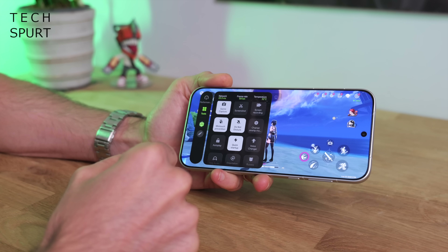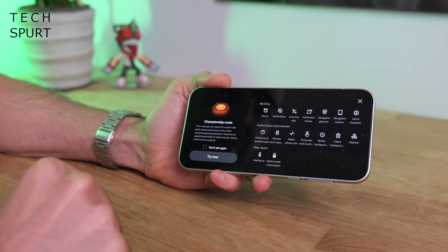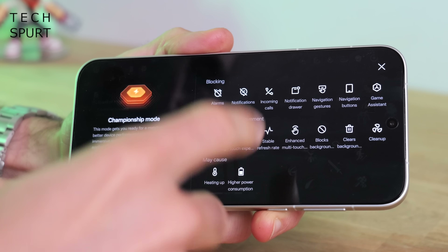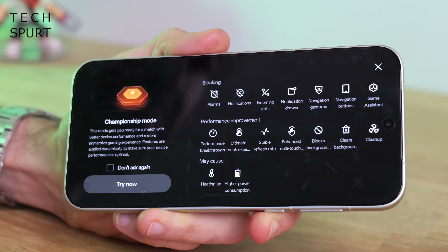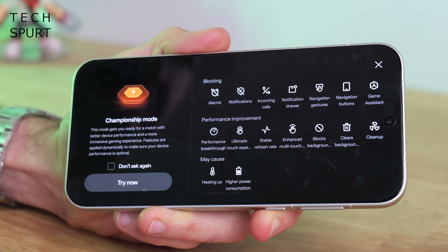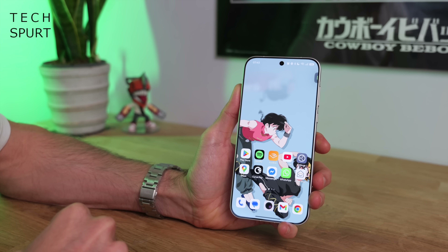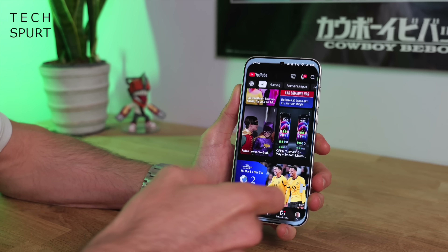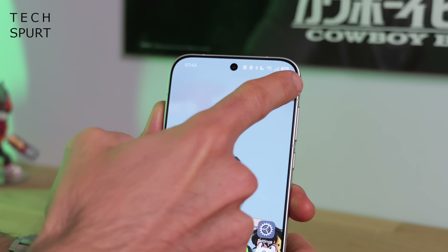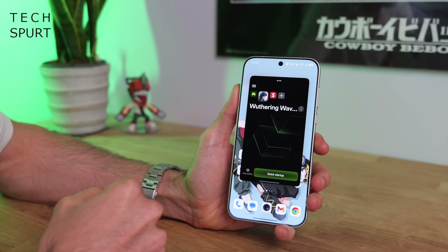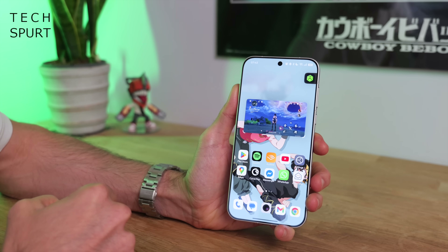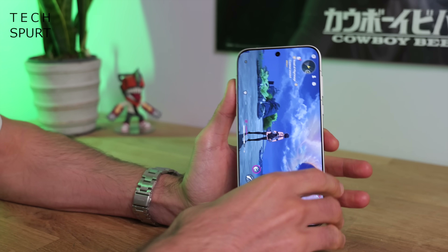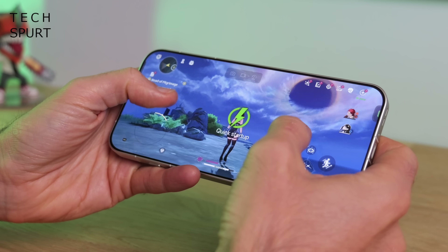There's also do not disturb modes, and for the ultimate leave-me-alone experience, Championship Mode blocks alarms, incoming calls, accidental swipes, and boosts performance for the ultimate experience. There's also a Quick Startup feature — once active, if you swipe away from a game and do other stuff, a small pull-out bar appears in the top right. Drag it out and hit Quick Startup, and your game pops up exactly where you were, so you crack straight back in with no waiting for it to load.